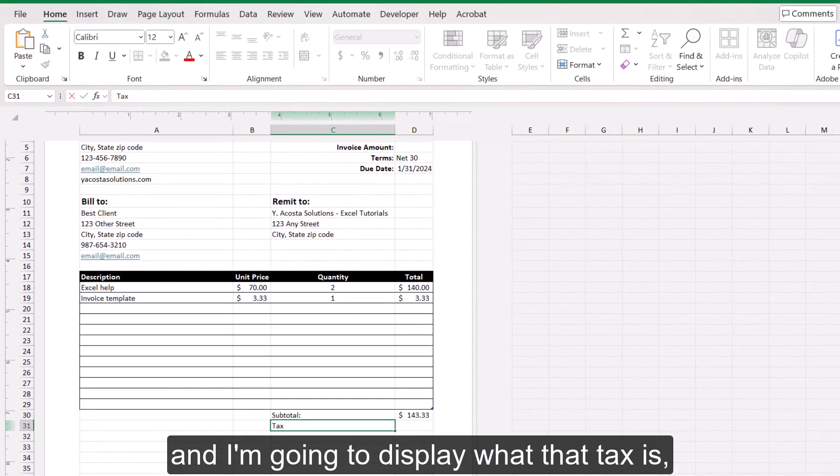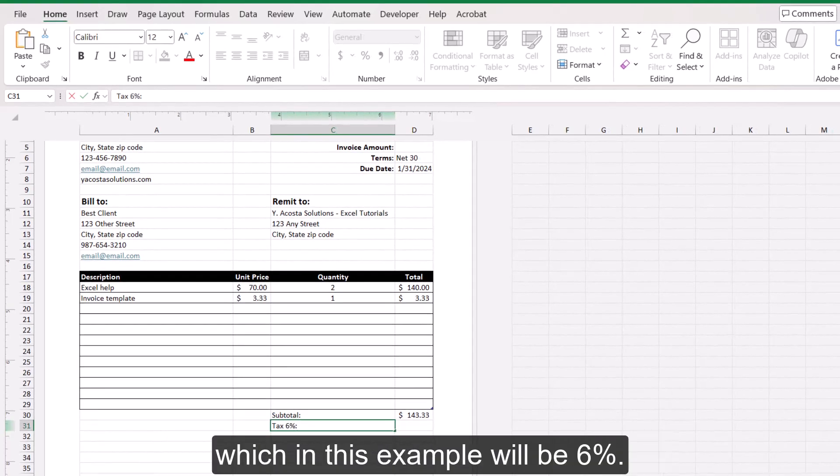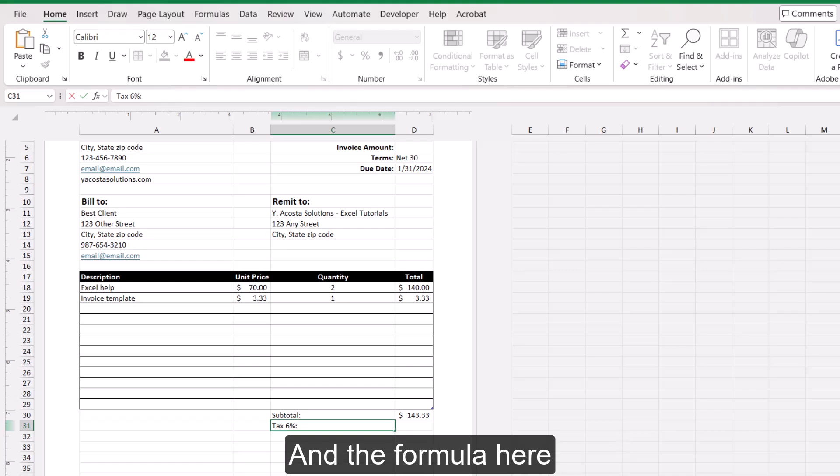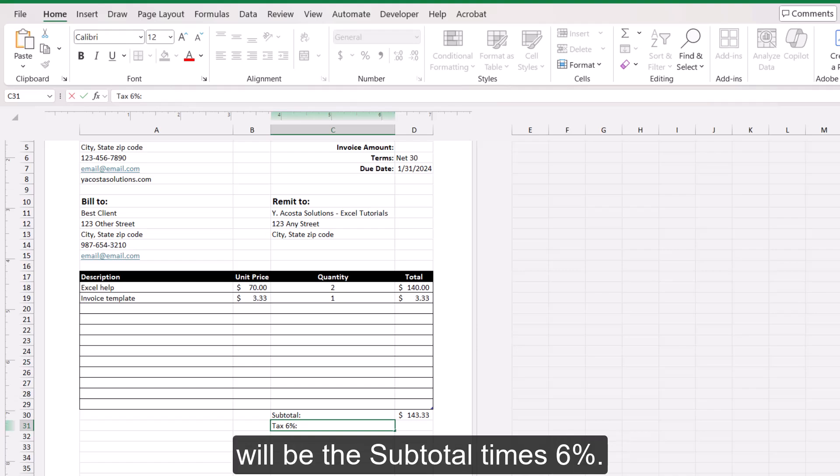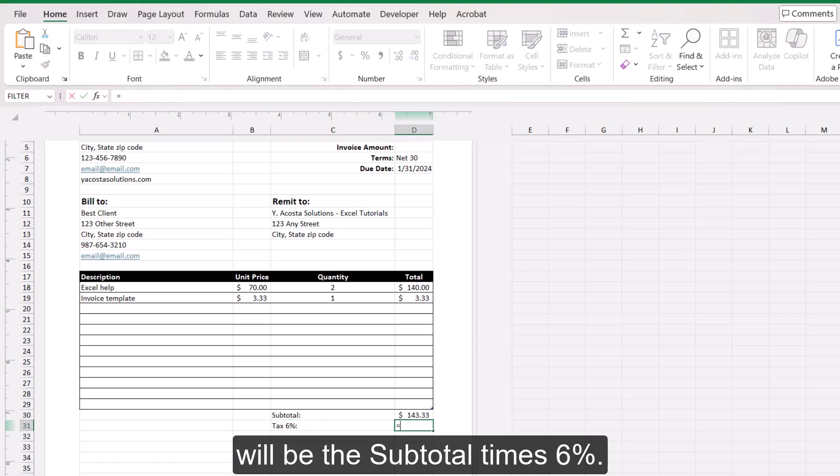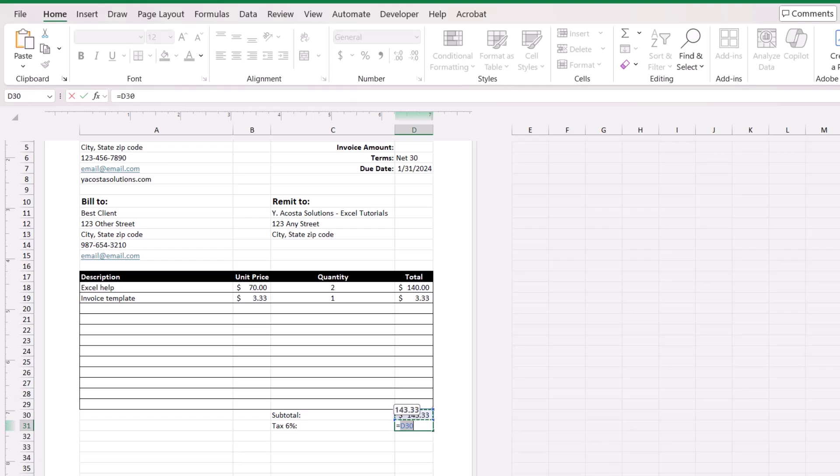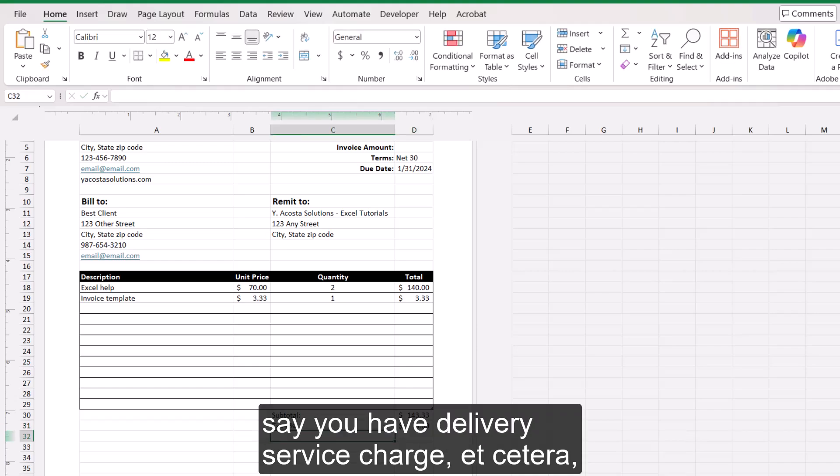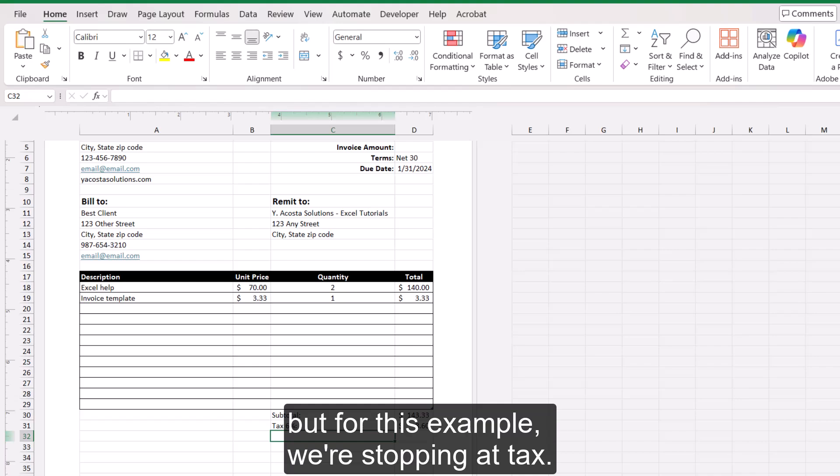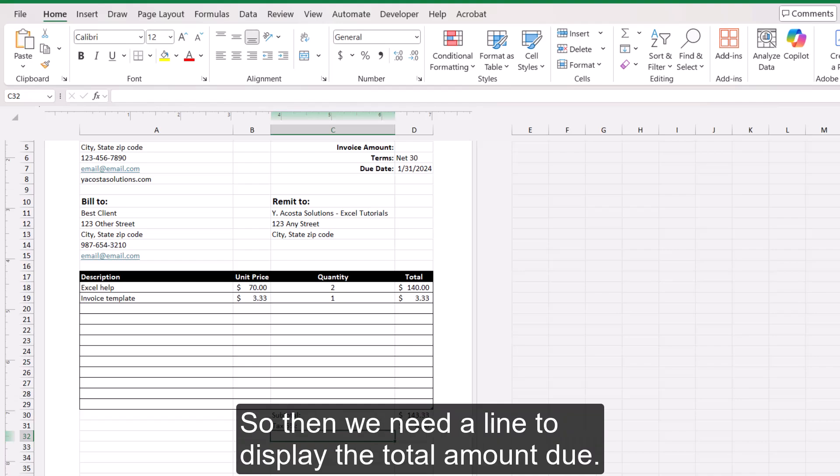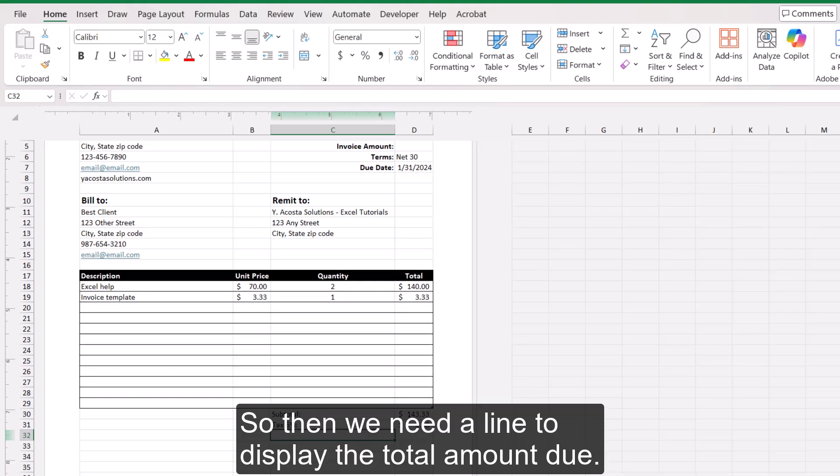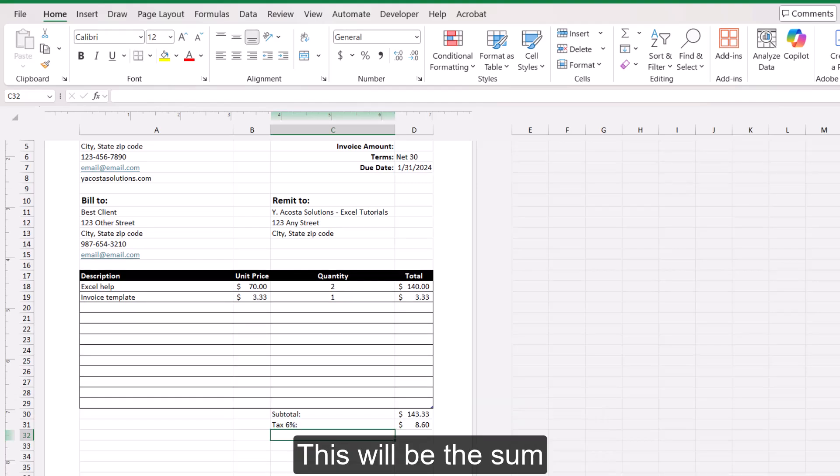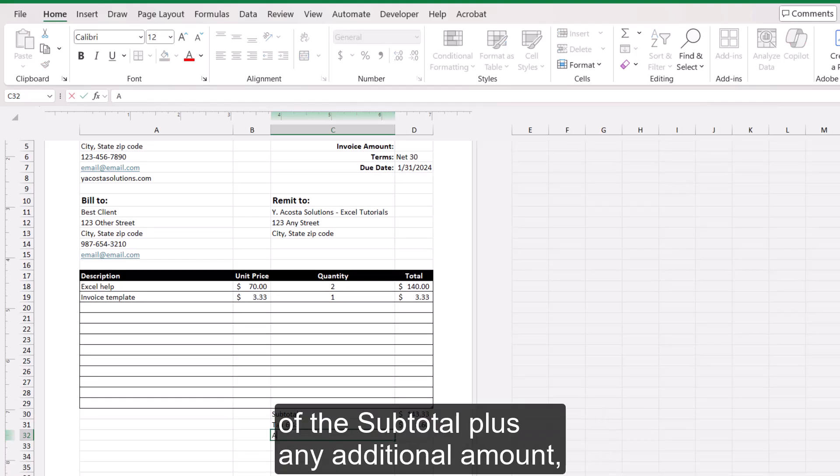Below that, I'm going to enter a line item for the tax. And I'm going to display what that tax is, which in this example will be 6%. And the formula here will be the subtotal times 6%. Now you might have additional line items, so you have delivery, service charge, etc. But for this example, we're stopping at tax.